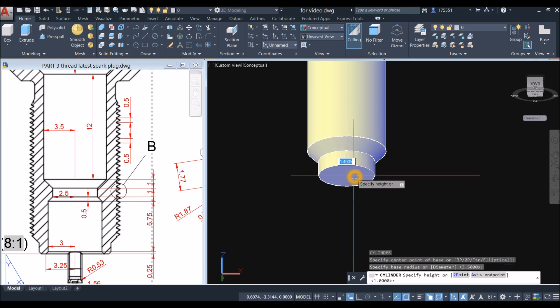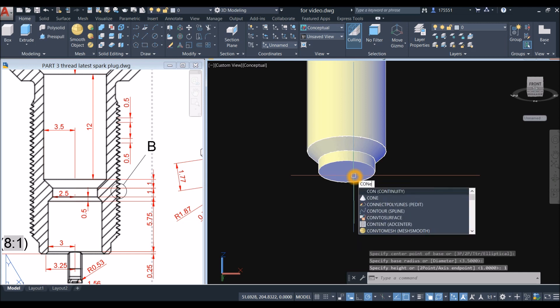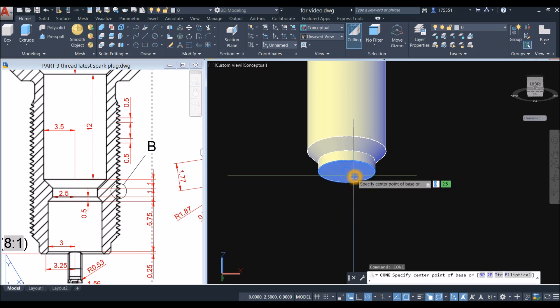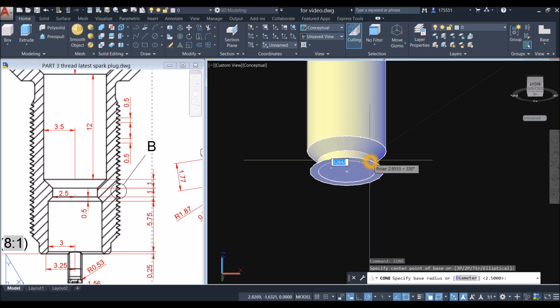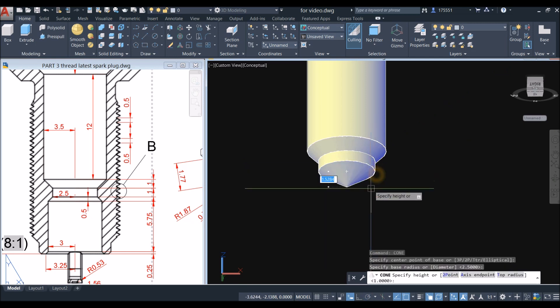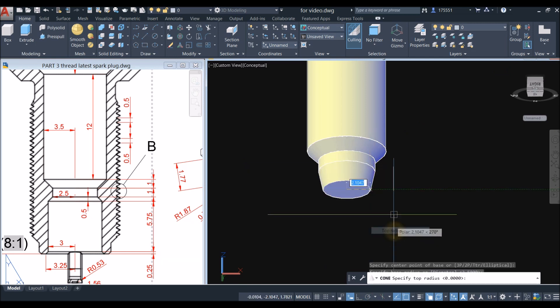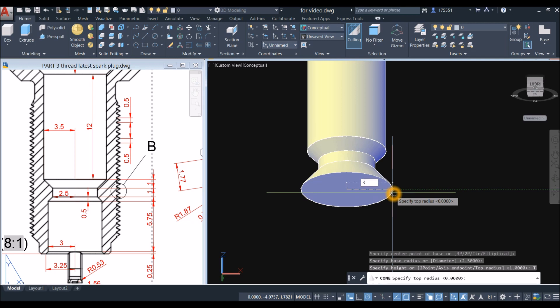And cylinder: snap the center, snap the quadrant, bring your cursor downward for one unit. Another cone: snap the center, right click, select top radius, and the radius there is 3, and the height is 0.5.